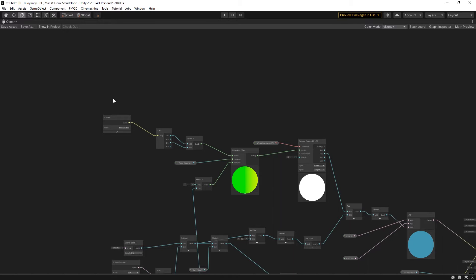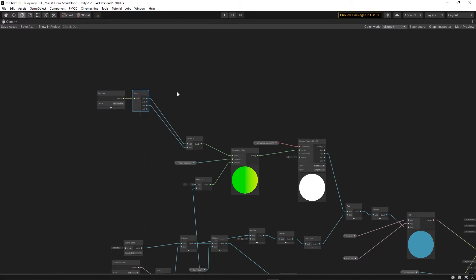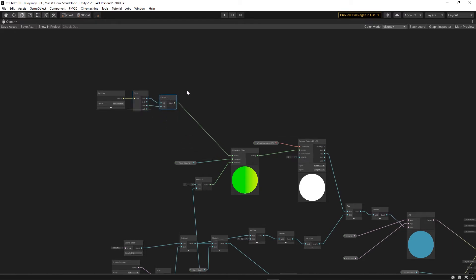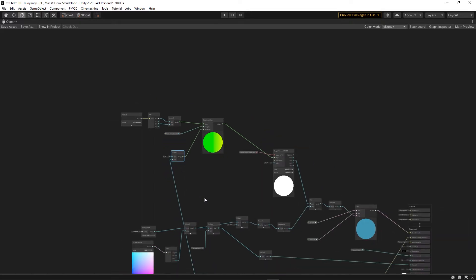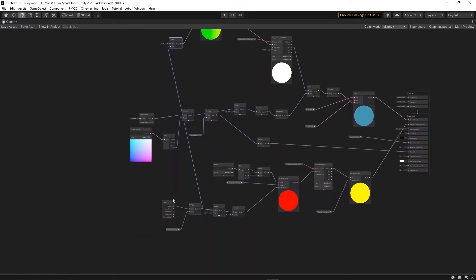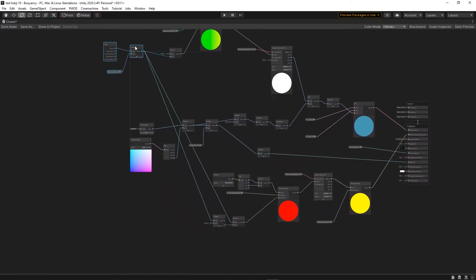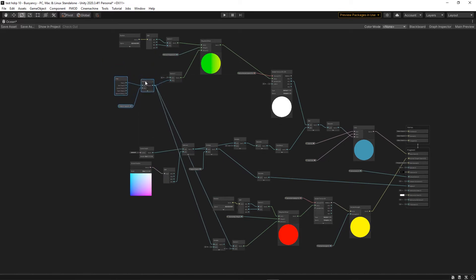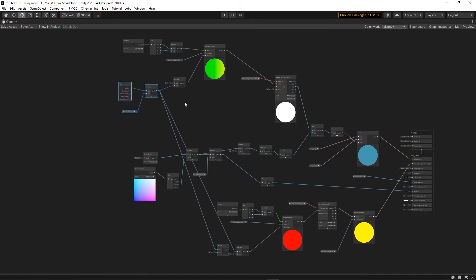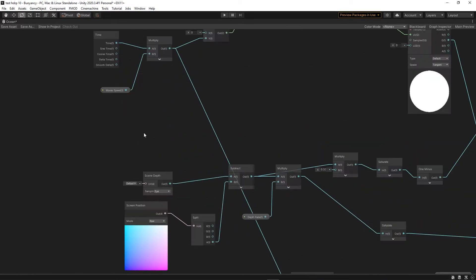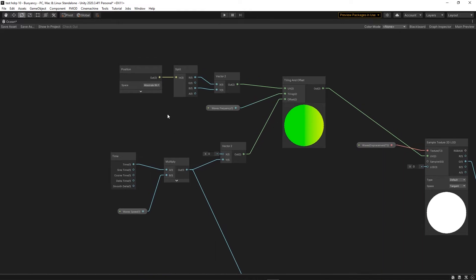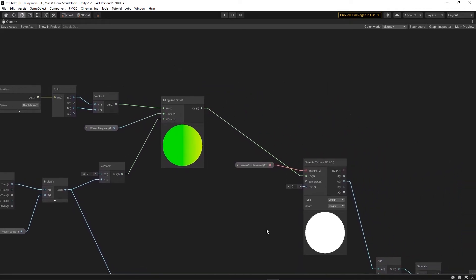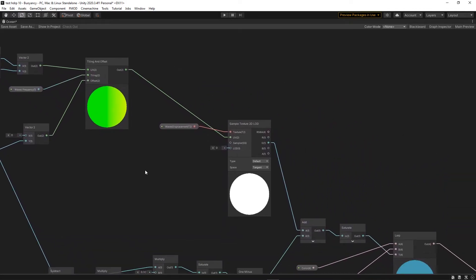The first thing that I have set up is world space UVs. You can see here where I use the absolute world position which I then split and recombine into a vector 2 that is used as the UV. That allows us to not use any UV coordinates but rather the world position of the object, which has two very important properties which we will see later. The other thing we're doing is using the time to have them simply pan slowly, and then a wave frequency property which basically decides how much tiling there is.